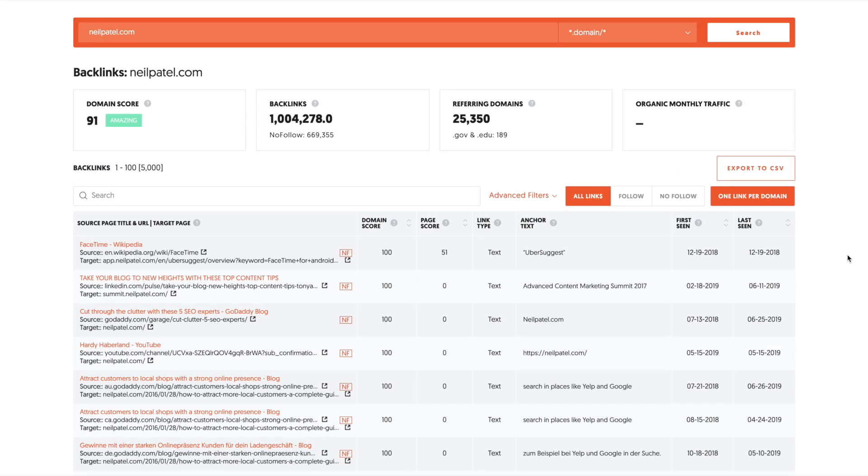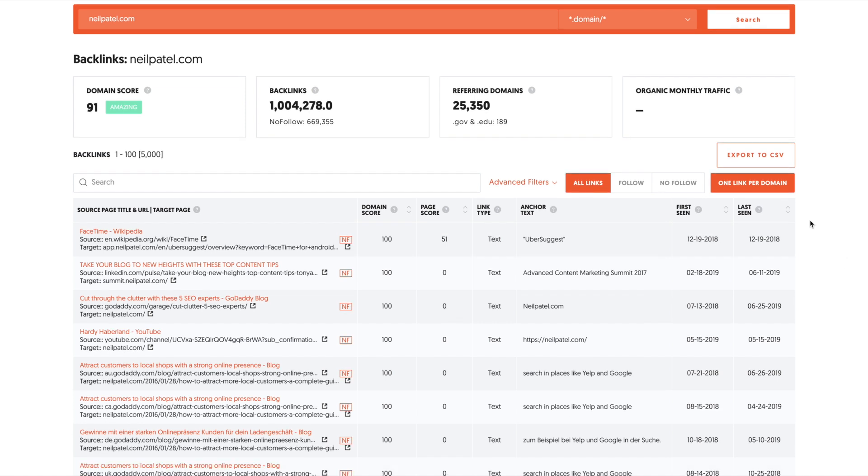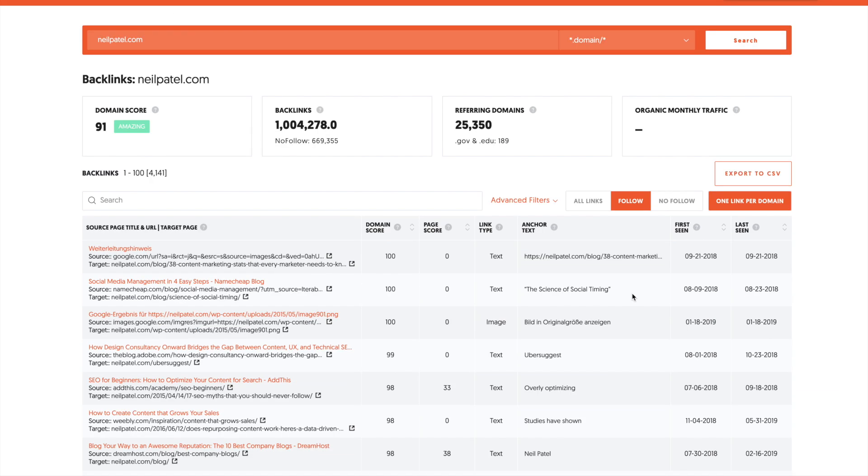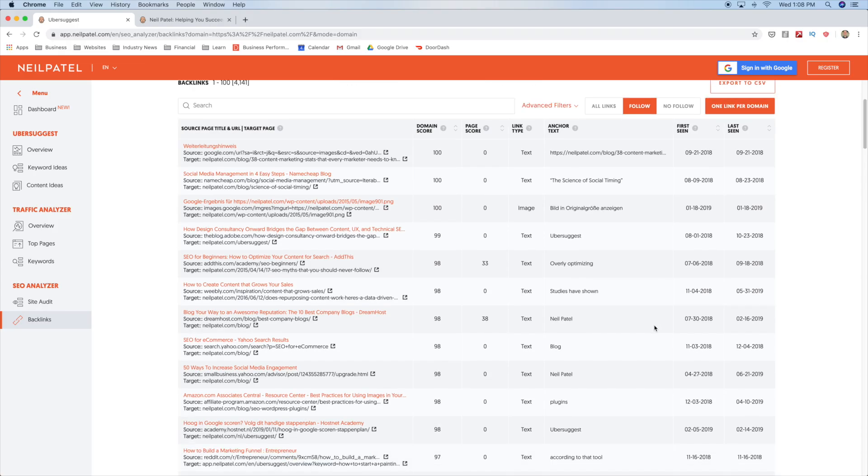One thing that I like to do is just do one link per domain. Make sure that's selected and then click follow. Then you can see right away all of the follow links that they have. And then what you can do is you can go through and see if you can actually get the same links as them.